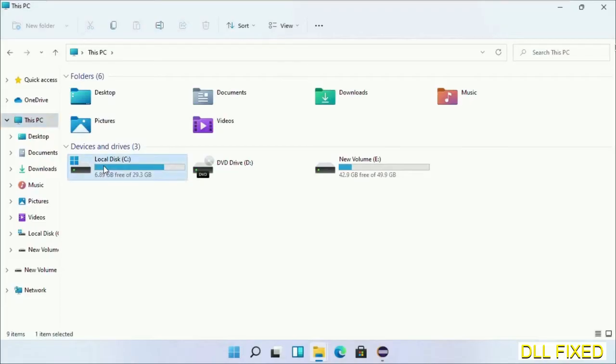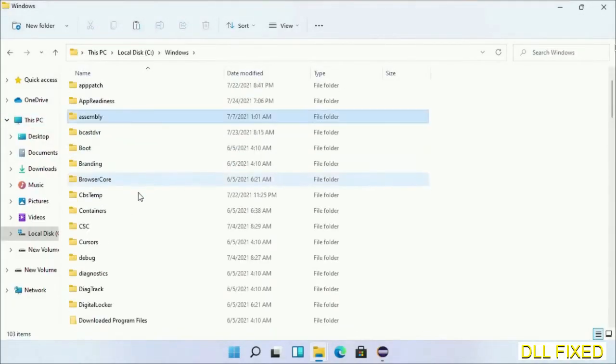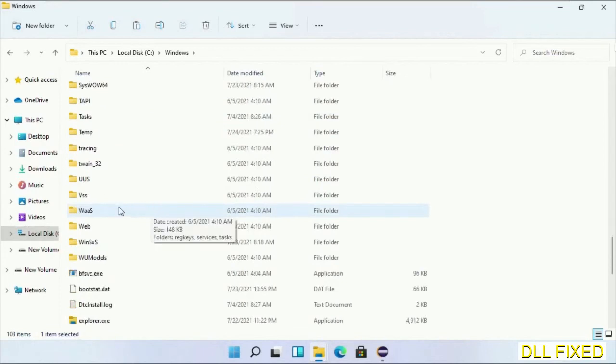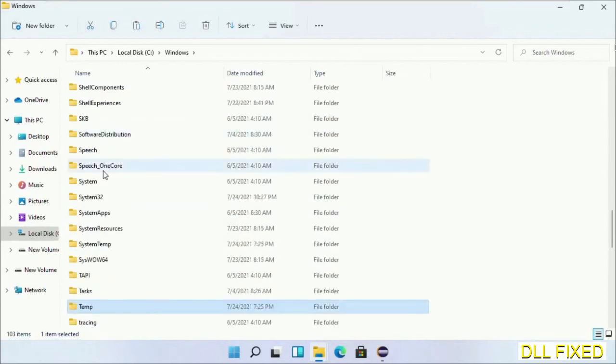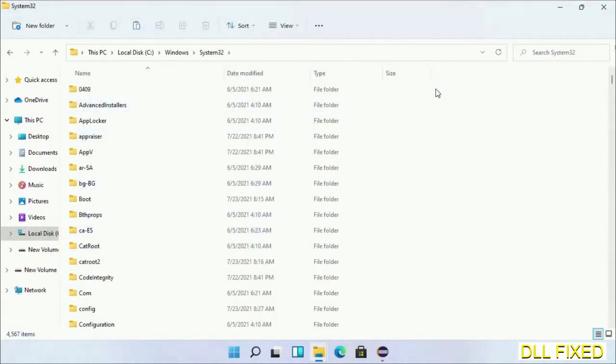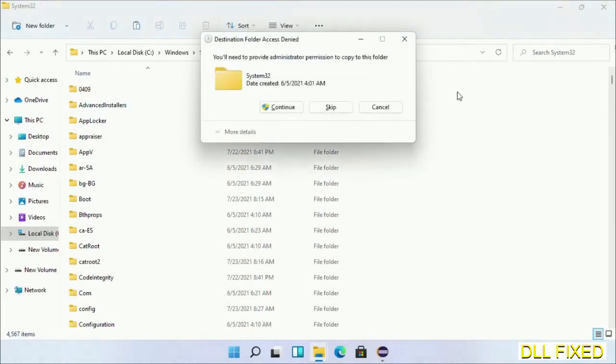Now open C drive and open the Windows folder. Now scroll down in the directory. We have to open system32 folder here. Now right click in the blank space and select paste. Click continue to paste it.